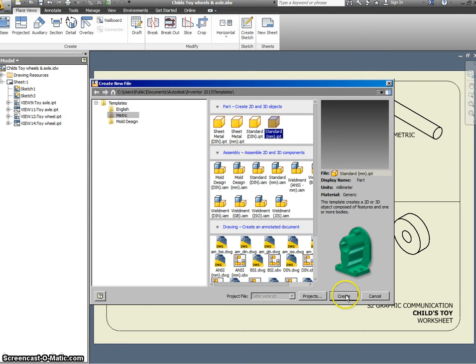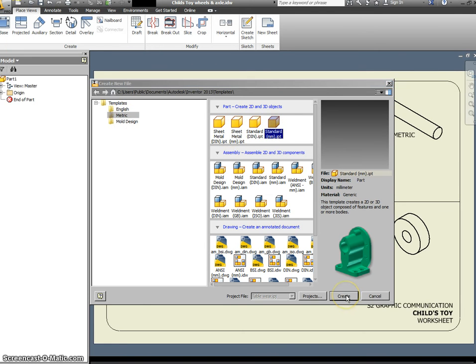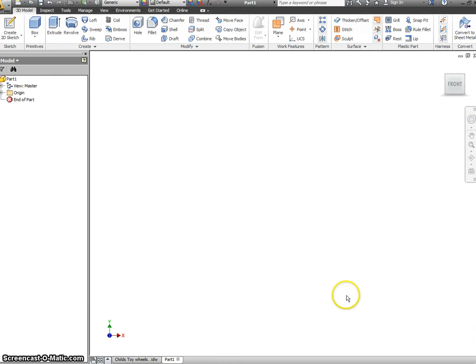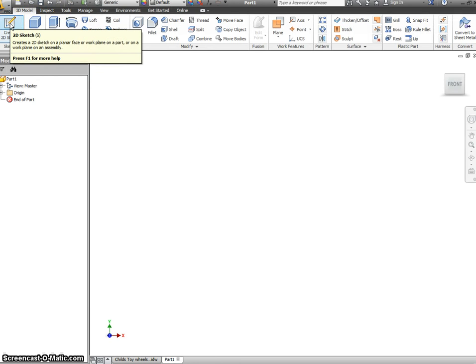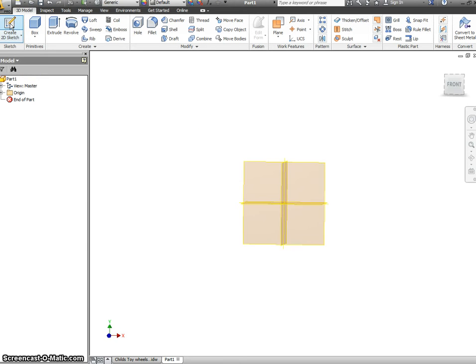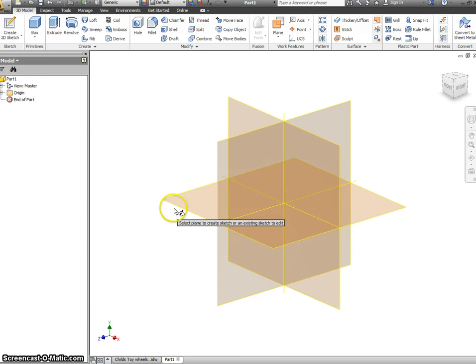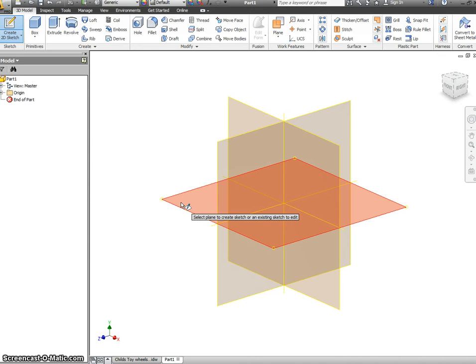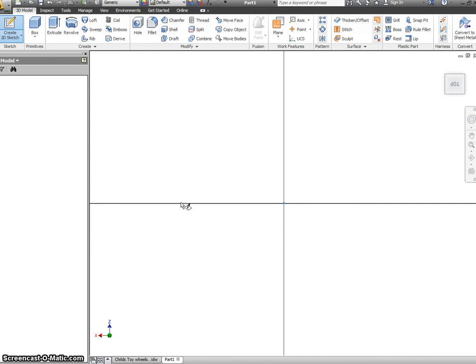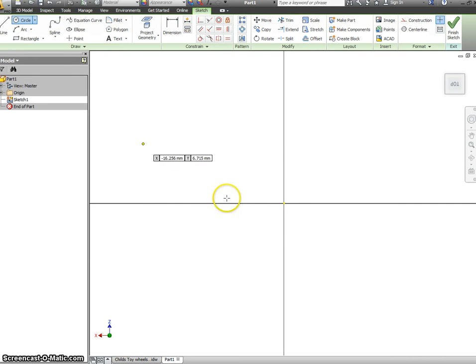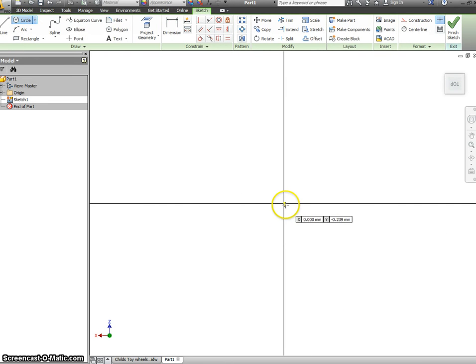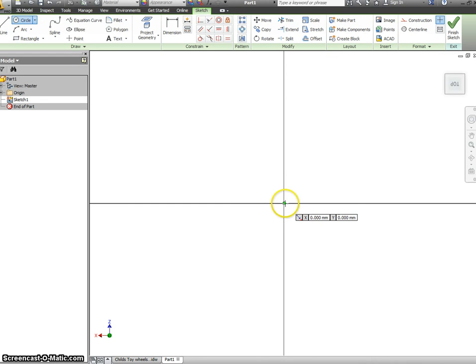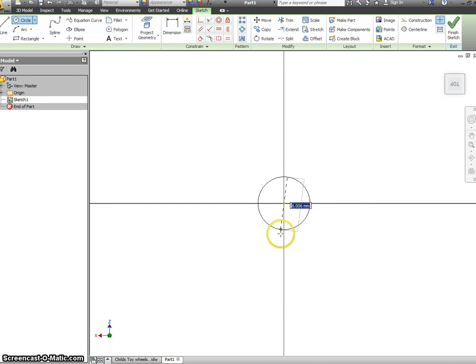You'll then be asked to create a 2D sketch and select one of the planes. I'm going to select this flat plane here. We will then select our circle command, and I'm going to get it right in the center, so I'm waiting for the little dot to go green.